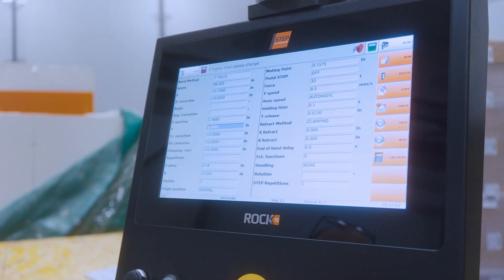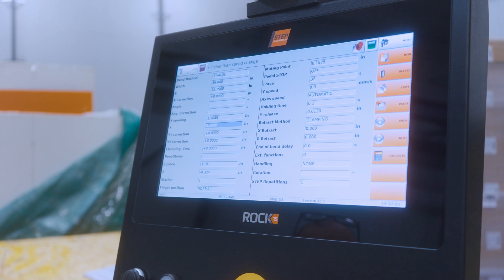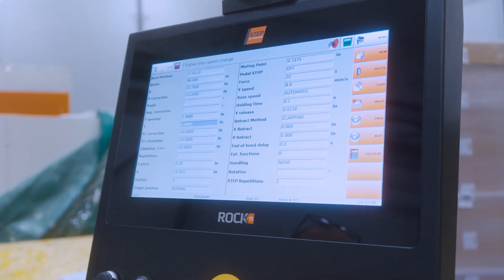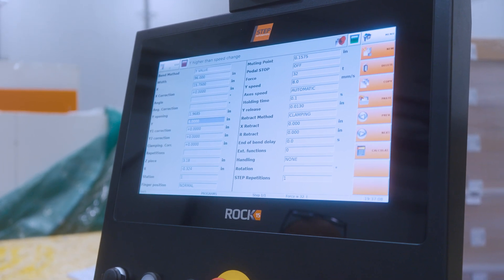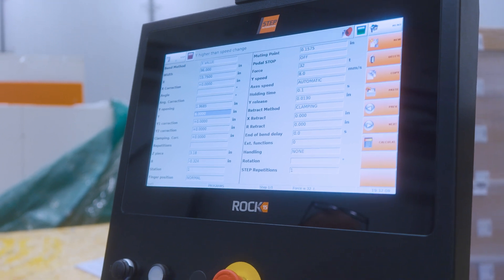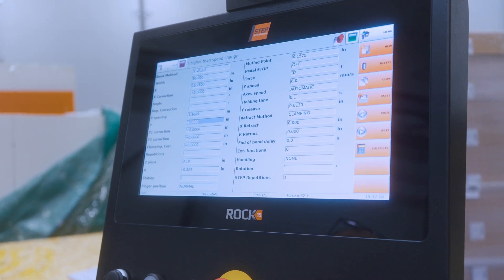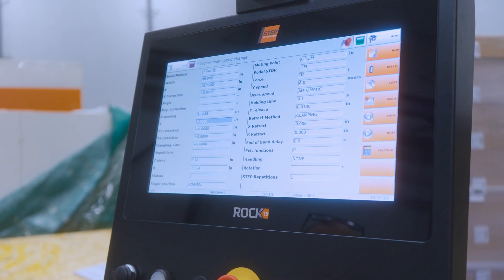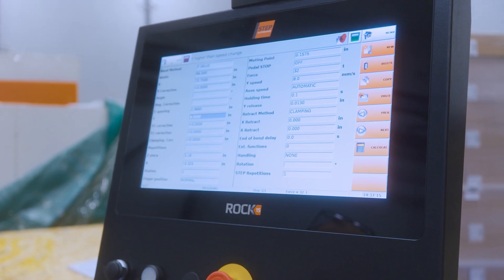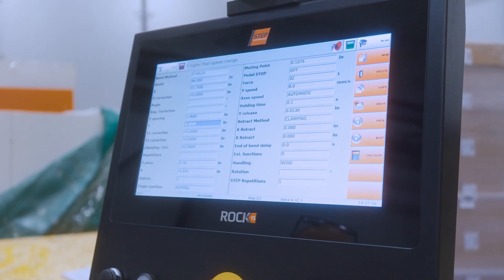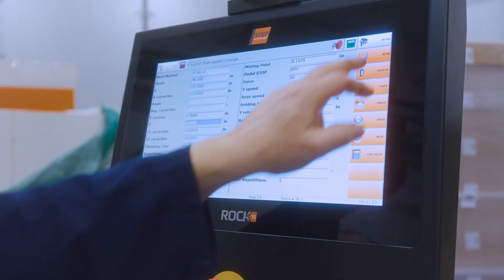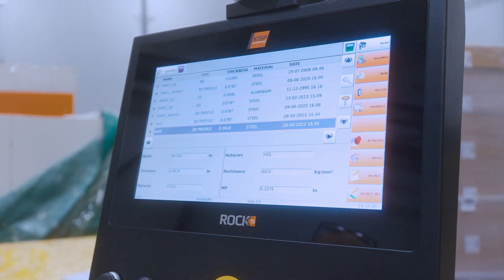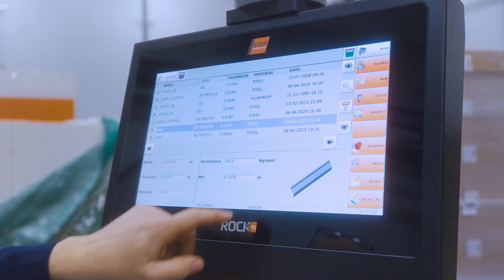You can see all these other fields, but they're really not important except for retraction and holding time — that's how long you keep it at the bottom of the bend. For stainless, for example, you're going to keep it longer to take out the stress of the material. You can add bends and just run it as a numerical machine too.